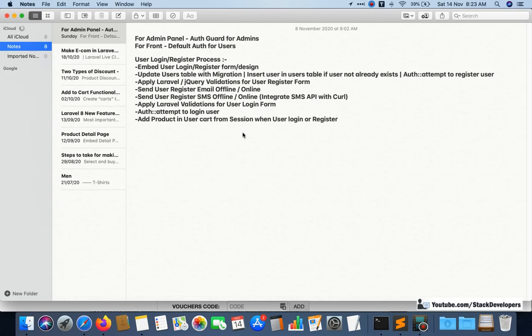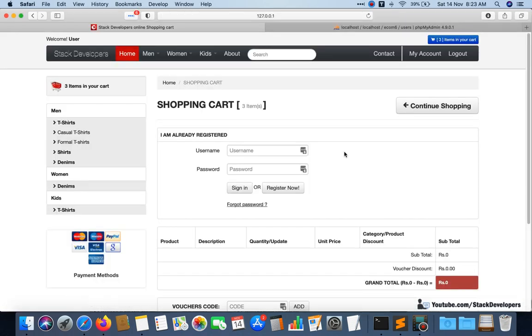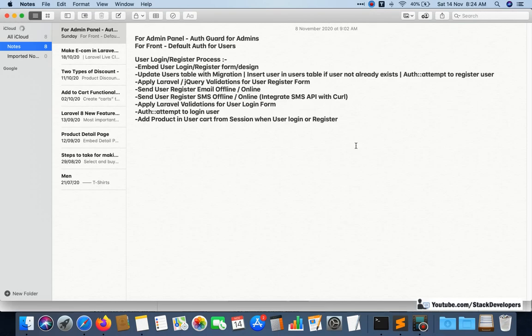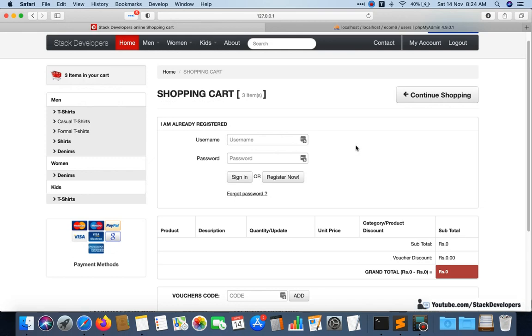Login functionality is complete. In the next videos, we'll work on sending user history mail and registration SMS. We'll also handle the case where a user adds a product to the cart and then logs in — the product should remain in their cart by updating the session with the user ID. First we'll work on SMS and email features.